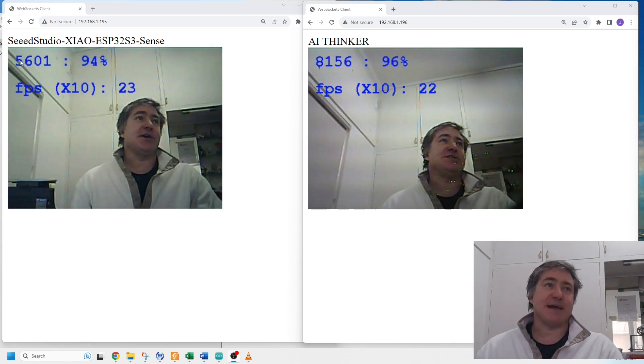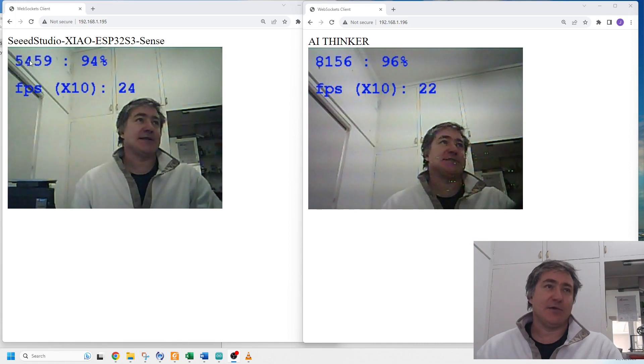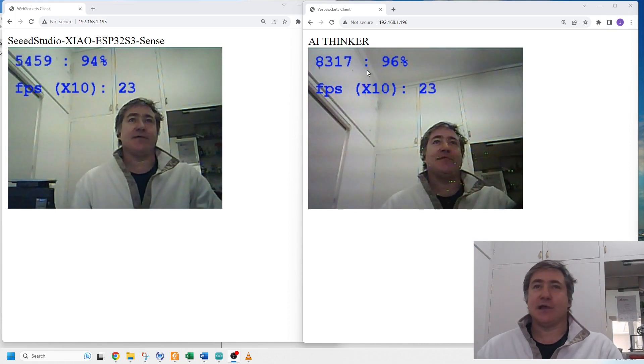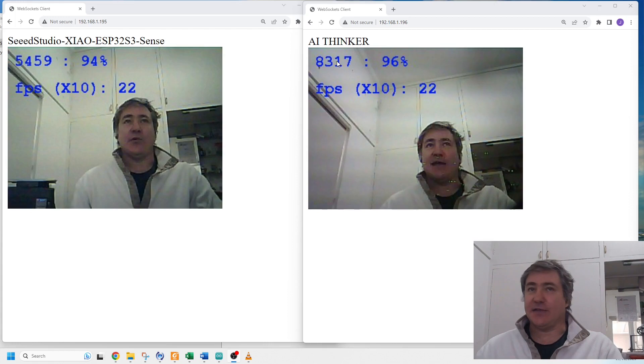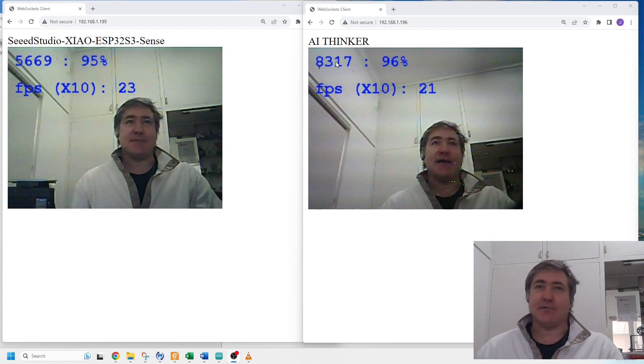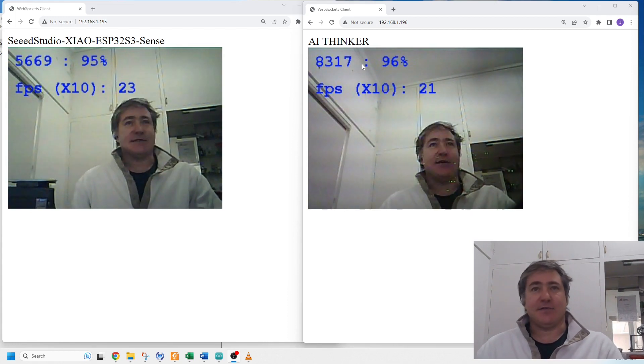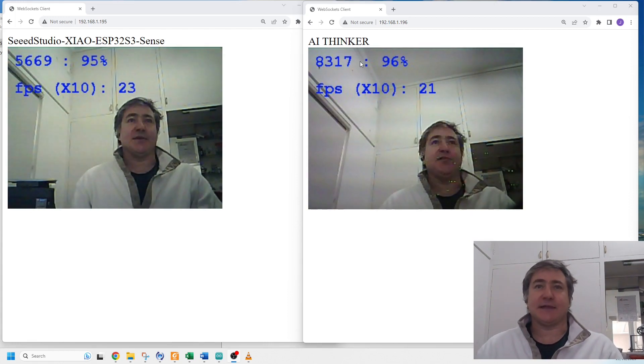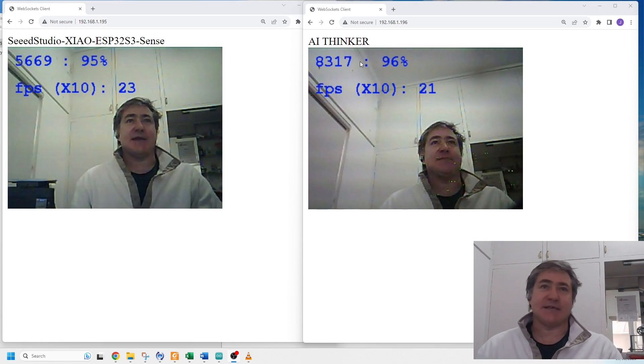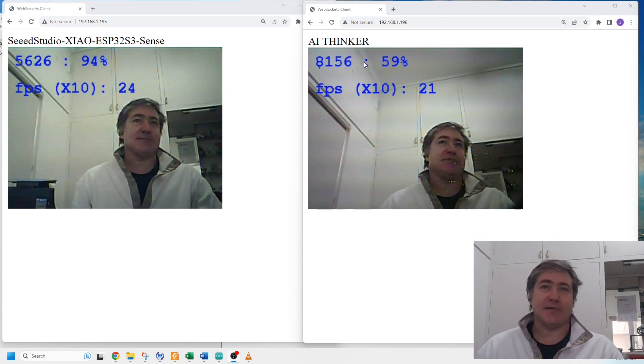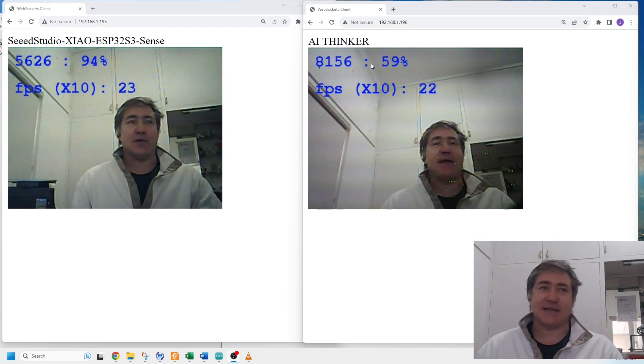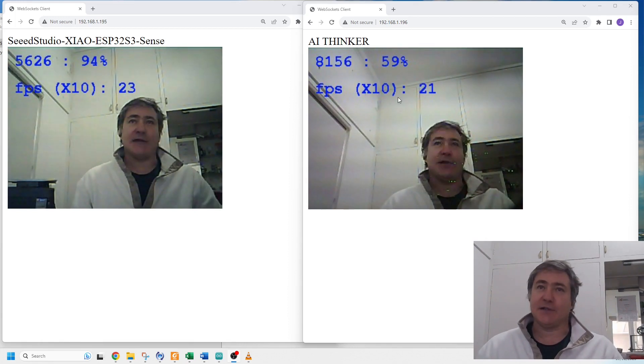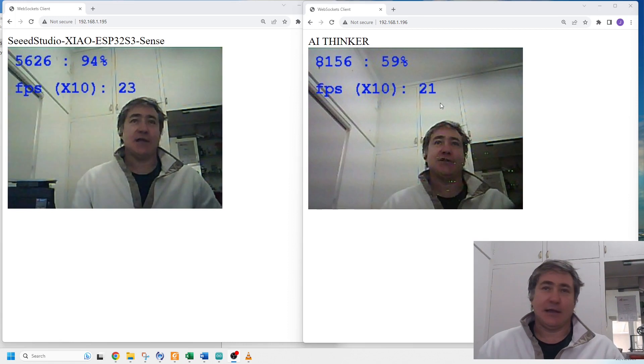We see that the Seed Studio is about 5.5 seconds per inference whereas the AI Thinker is about 8.2 seconds. That's quite an improvement - about two and a half seconds improvement, around 40 percent improvement on average.